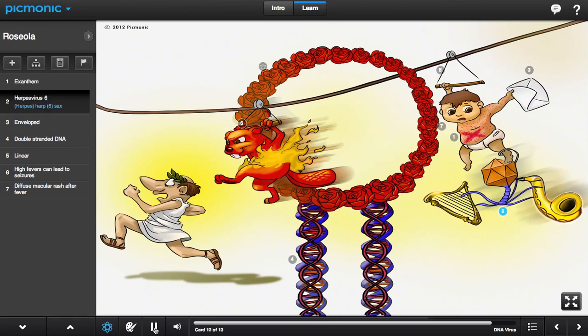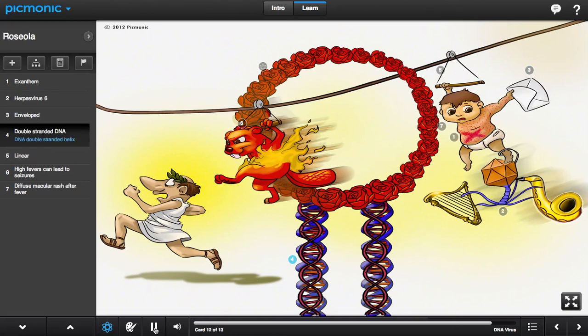Here, the harp virus playing the sax represents HHV-6. This virus is an enveloped, double-stranded DNA virus, portrayed by the two DNA double helices. This genome is linear, shown by the zip-lining.